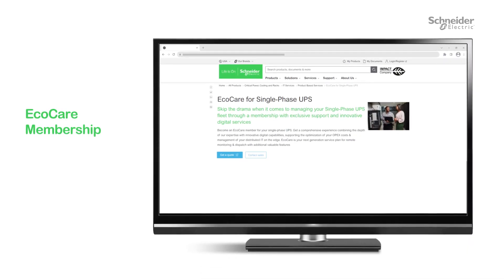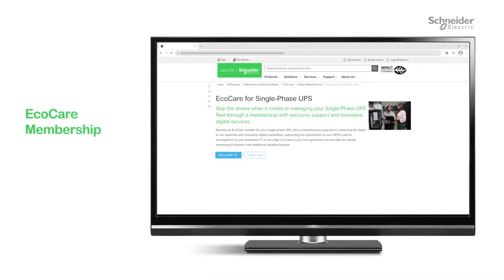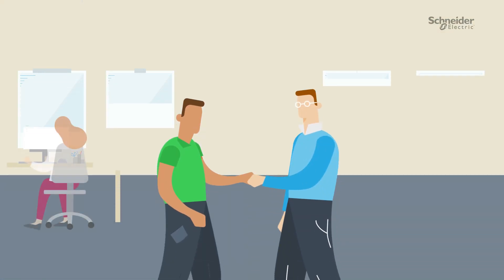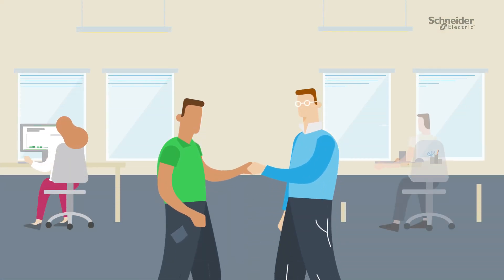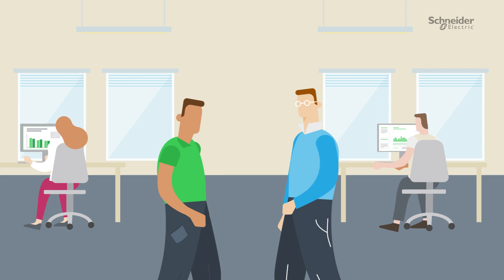Introducing EcoCare Membership, a next-generation service plan that helps manage, protect, and extend the lifecycle of your customer's single-phase UPS assets.